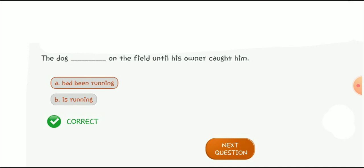Today we have discussed in detail about the past perfect continuous tense. I hope that it is clear to you. Stay connected to my channel and give your views in the comment section. Allah Hafiz and take care.